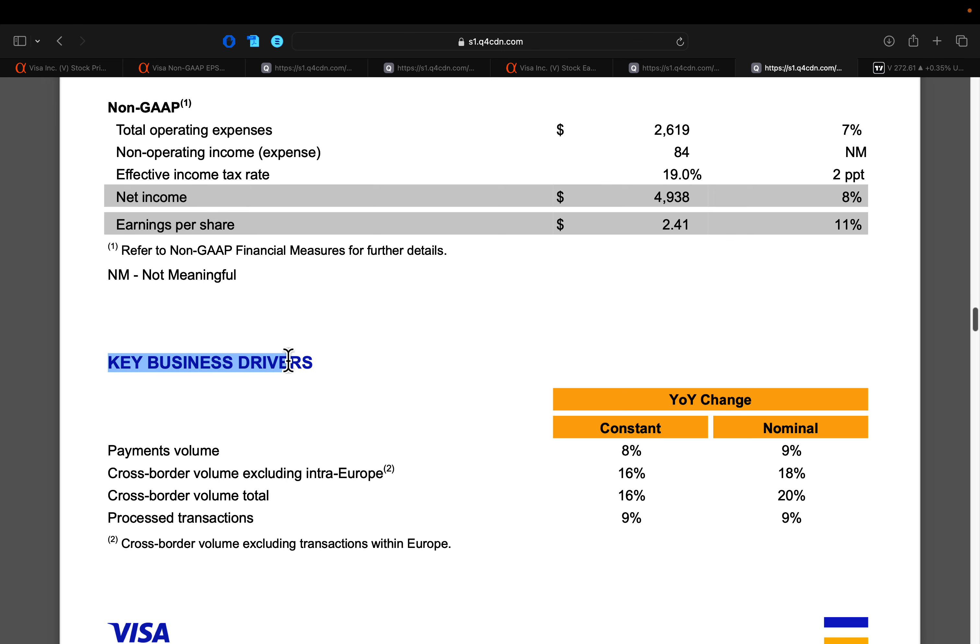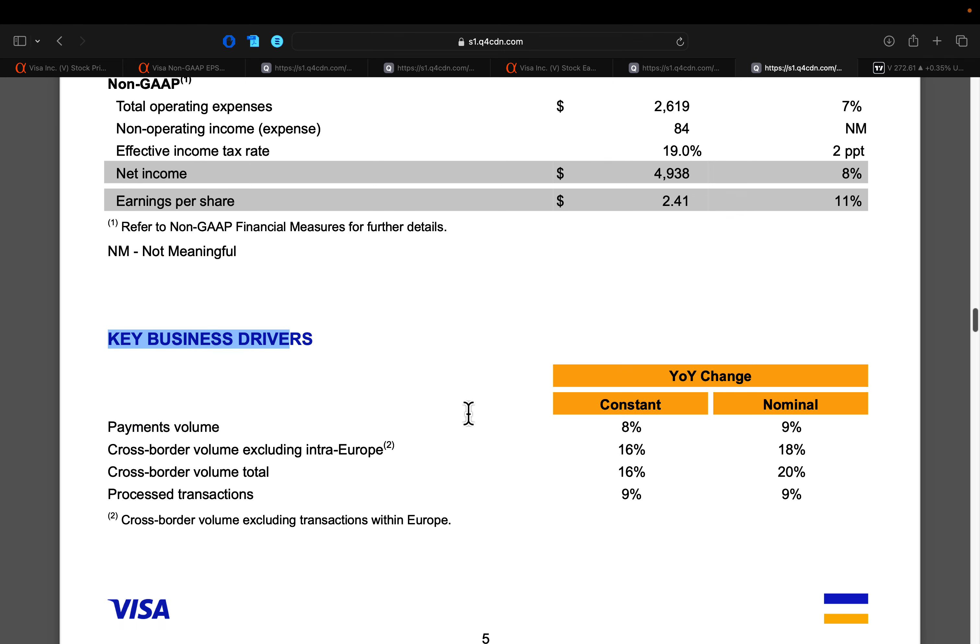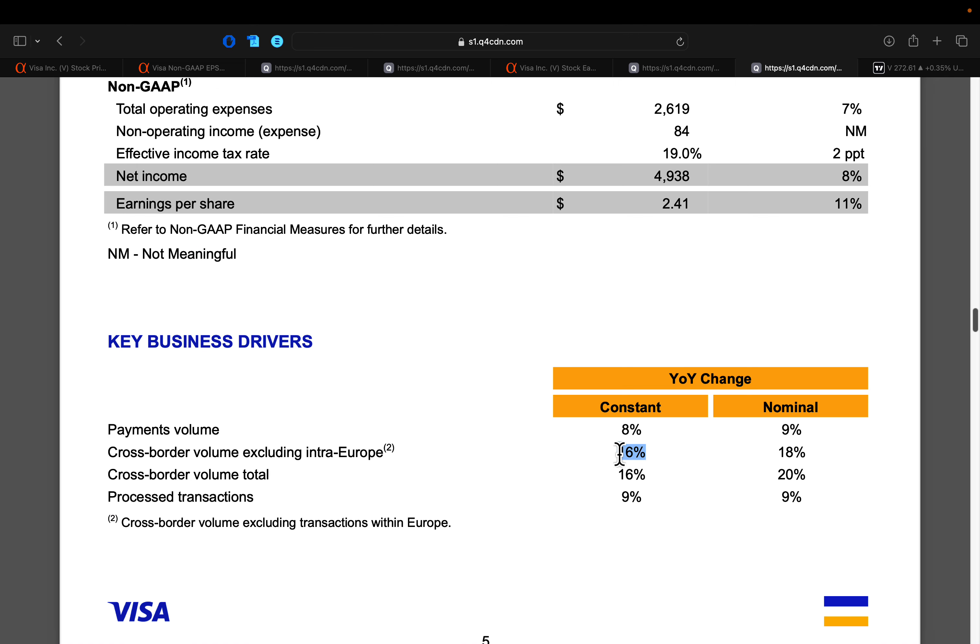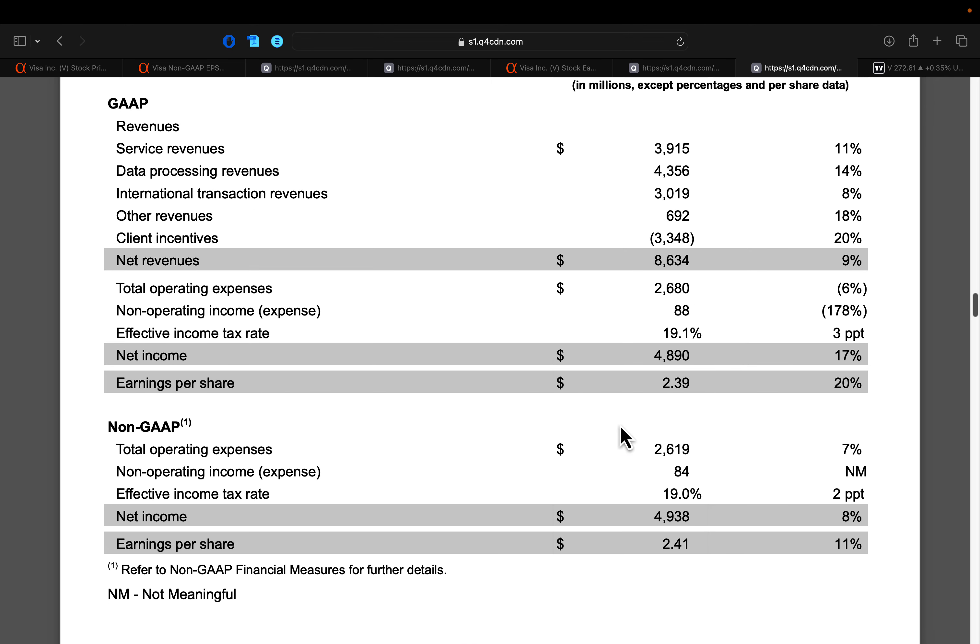And then international transaction revenues growing at 8%. The real growth driver over at Visa, as they highlighted in their key business drivers in this most recent quarter, was that cross border payment travels. And so you see cross border excluding intra Europe and even cross border total volume up 16% on a constant currency basis, up nearly 20% on a nominal basis. And so this certainly bodes well even for the airlines. You can sort of extrapolate that higher cross border spend over at Visa in the holiday quarter really probably is a good thing for travel overall, and likely will probably bode fairly well for the airlines, especially on their revenue side.